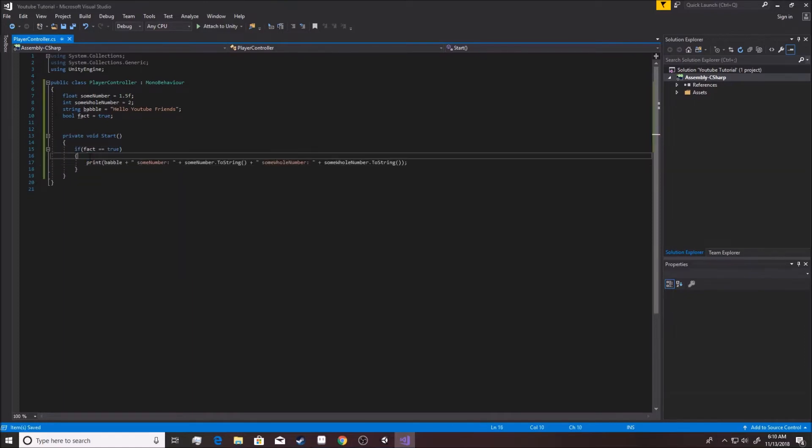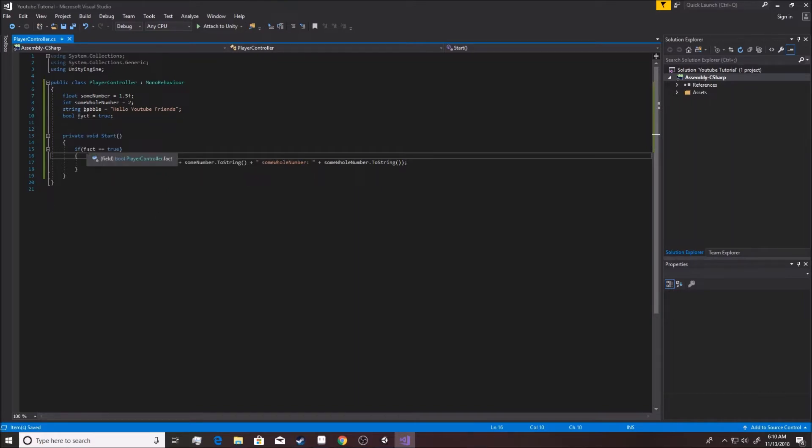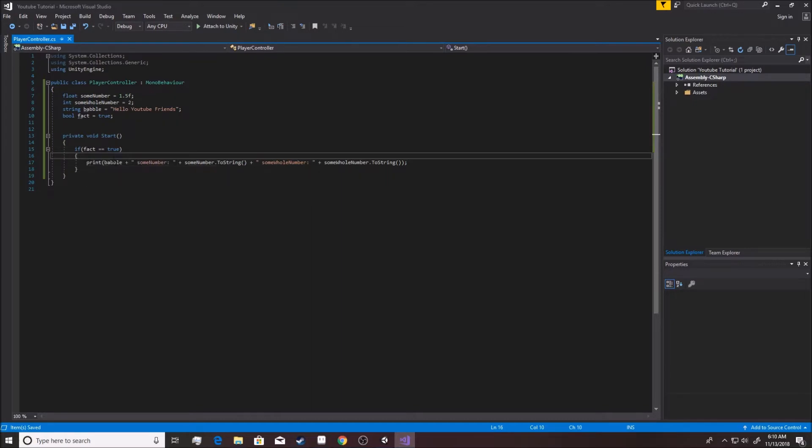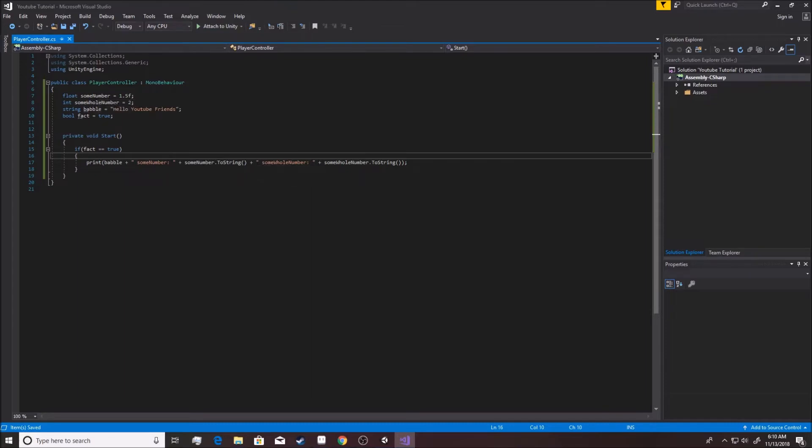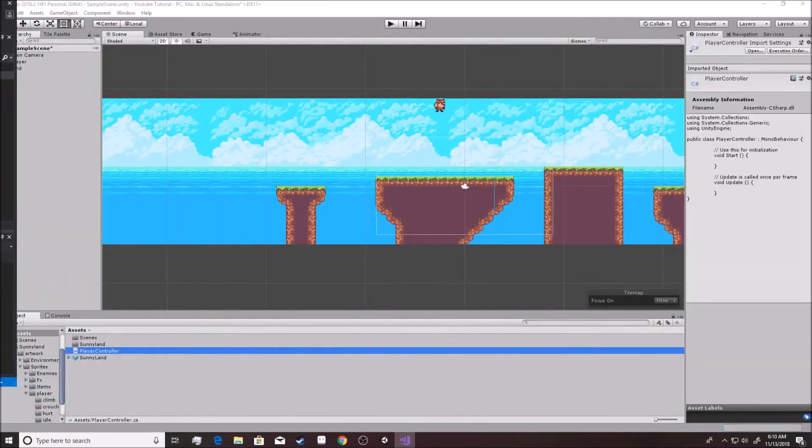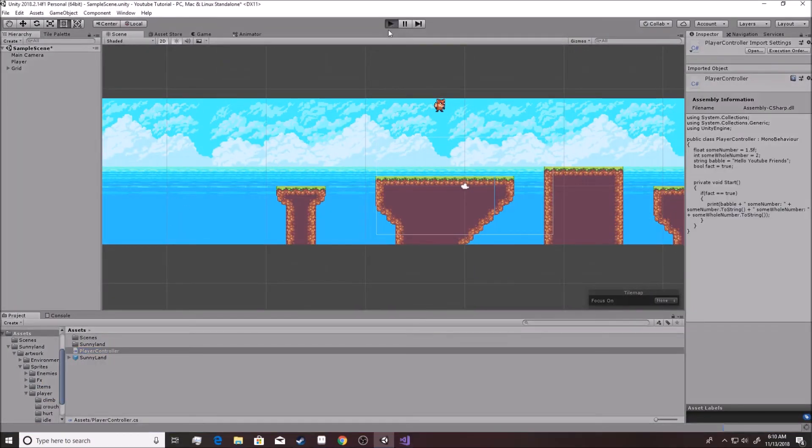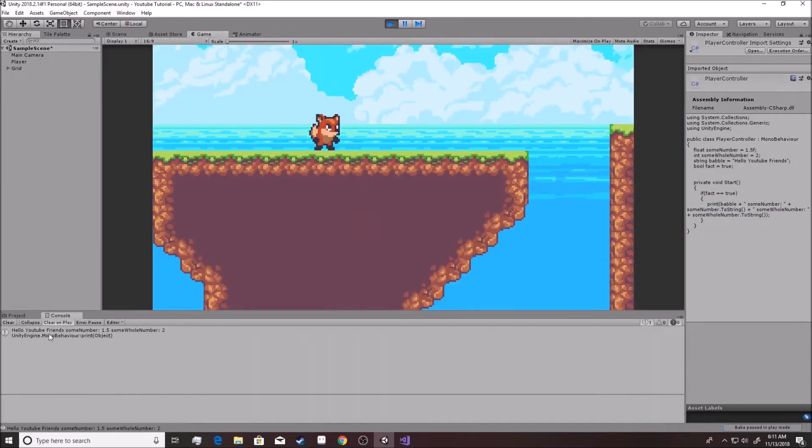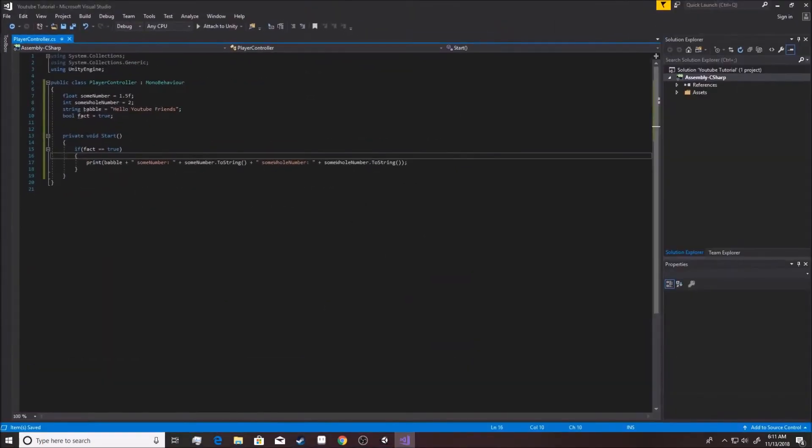And bool fact equals true, right? All right, so let's start to show you something. Void Start - again, you don't need to really fully understand this. I'm just trying to show you an example of what integers do and how they're important. So we wrote this code right here that basically says, if that fact is true, which it is, then it's going to print what I wrote in Babel. It's going to say sumNumber, and then it's going to show the sumNumber. Then it's going to say sumWholeNumber, then it's going to write sumWholeNumber. We have to write ToString here because print only uses a string. Let's save that and run it. Hello YouTube friends, sumNumber 1.5, sumWholeNumber 2.